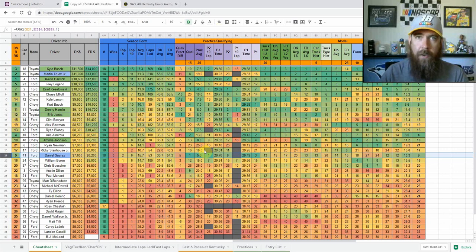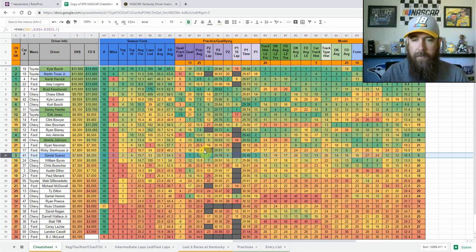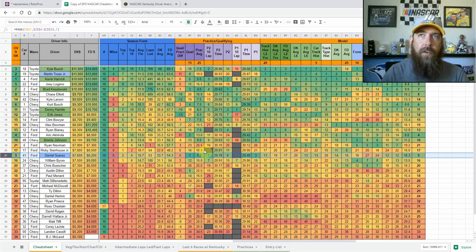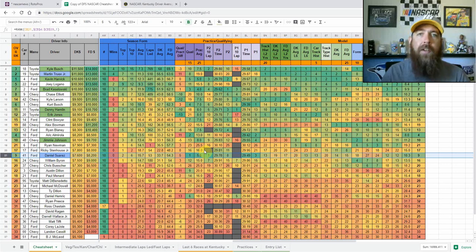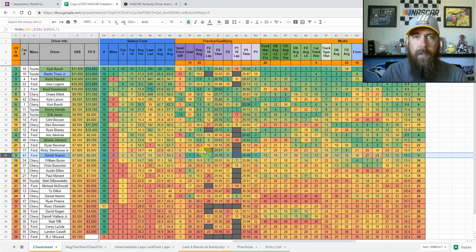And again, if you're not a member, get over there, rotopros.com. Sign up today. We have weekly, monthly, and yearly memberships. You can come in, get your free trial, see what we're all about, then decide on your membership after that. Thanks for watching the video.